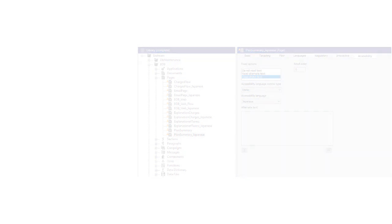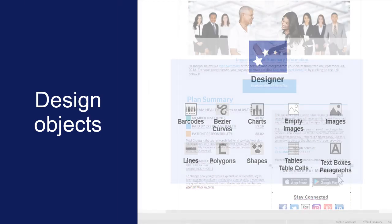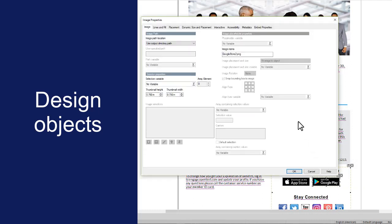You can also set the reading language for individual design objects in Designer. Open the Object Properties and click the Accessibility tab.